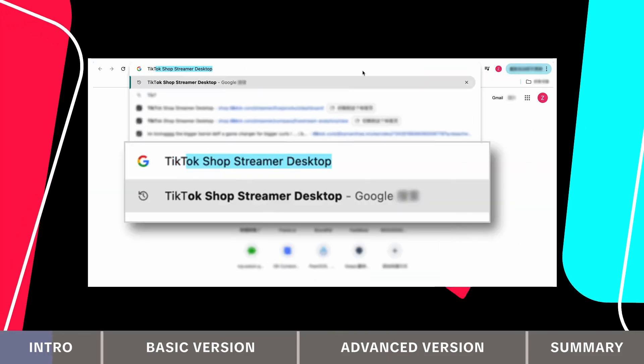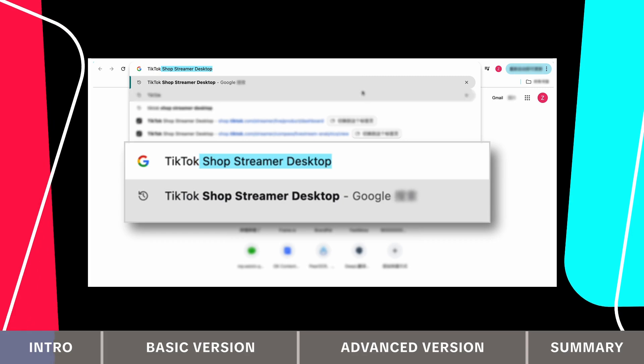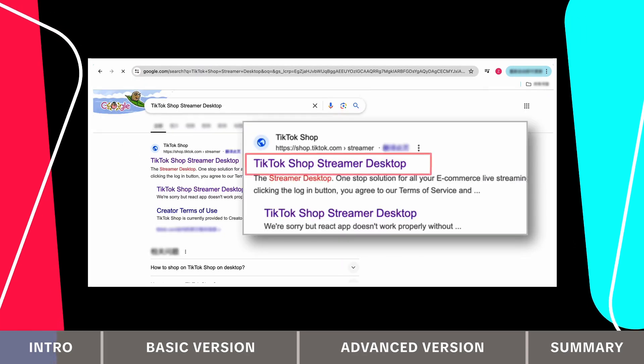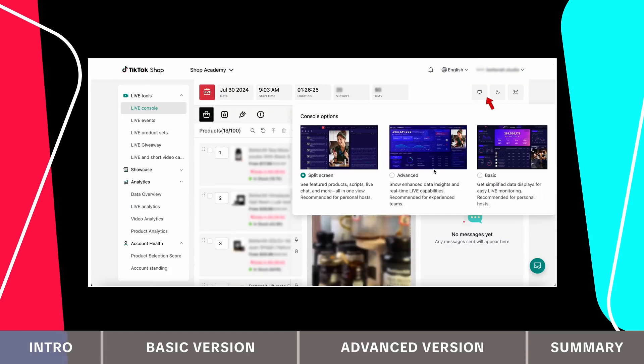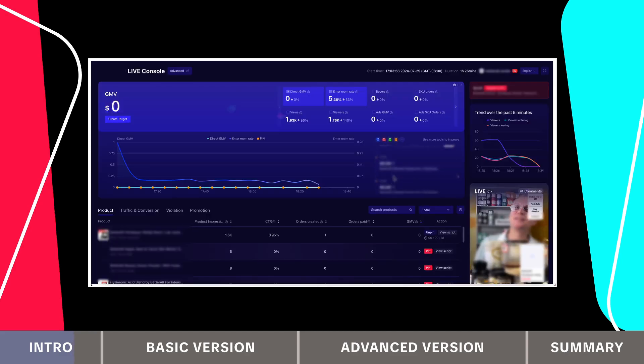To access the live dashboard, go to TikTok Shop Streamer desktop. If you are currently live, go to the live console and click the monitor icon at the top right to open the live dashboard.